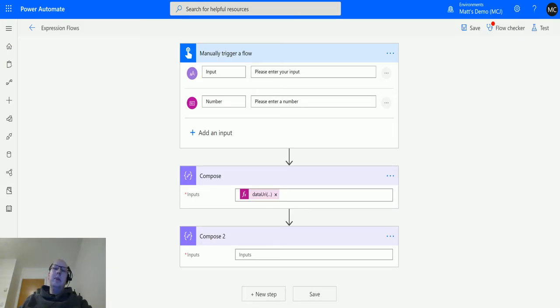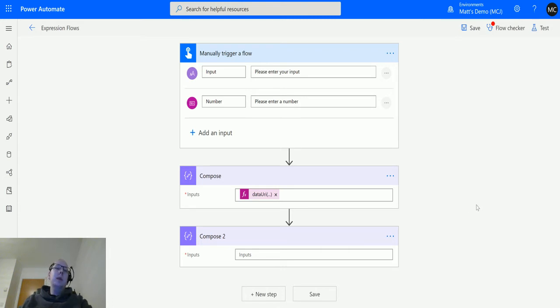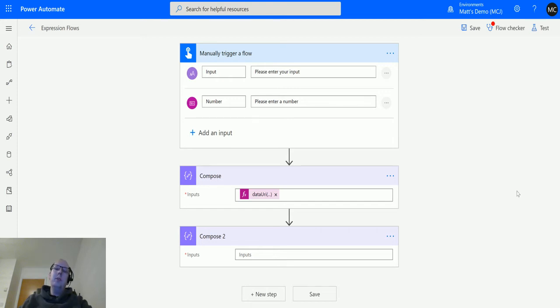What's up guys, it's Matt Thomas Jones here, also known as the D365 Geek, and today we are talking about Power Automate. We're talking about expressions, specifically the data URI to string function in the conversion functions group.